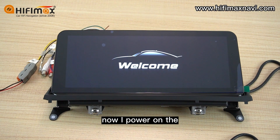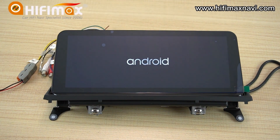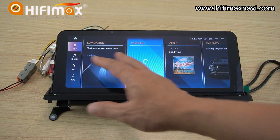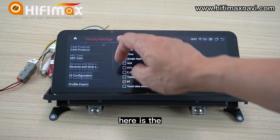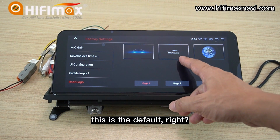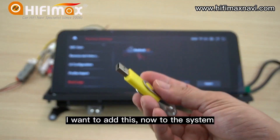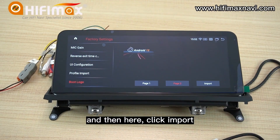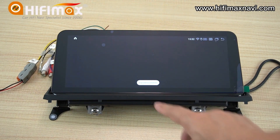Okay. Now I power on the Android screen. Here is the default boot logo. Now we go to the settings. Here is the boot logo. You can see the boot logo — this is the default. Page 2 is the one I just made. I want to add this now to the system. The first thing is to connect the USB here, then click Import. Do you want to import the new file? Okay. Import successfully.